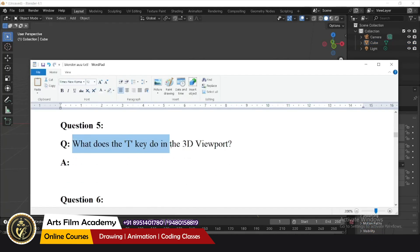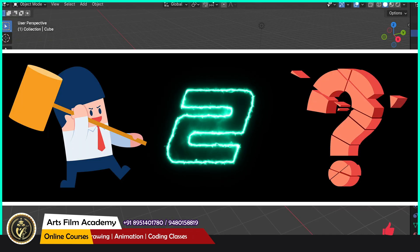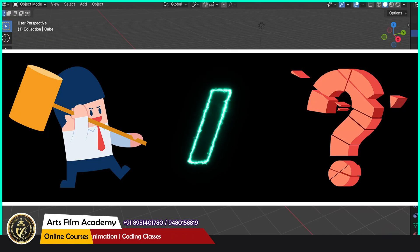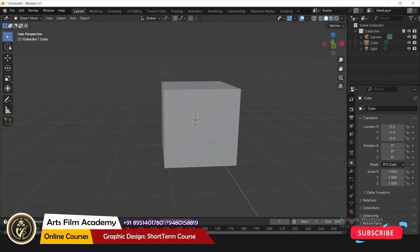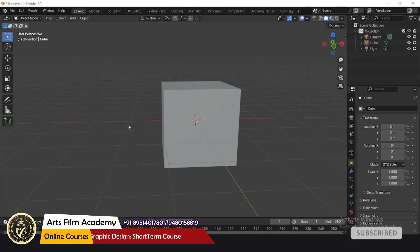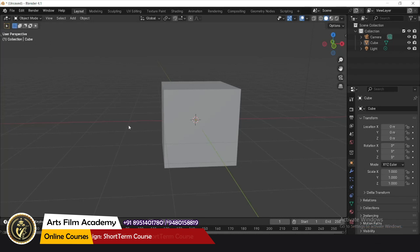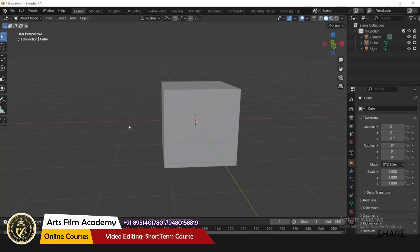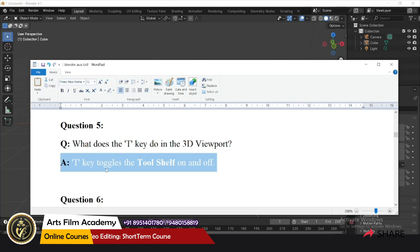What does the T key do in the 3D viewport? It toggles the tool shelf on the left side. T key toggles the tool shelf on and off.